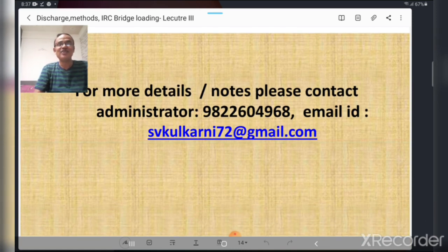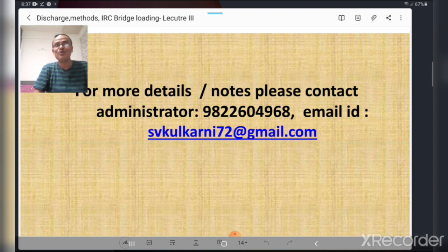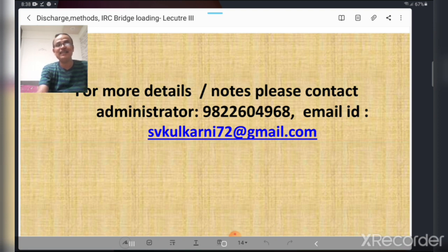For more details and notes, please contact the administrator — the email ID is provided. The next lecture will cover different component parts of the bridge structure: abutments, piers, wing walls, different types of foundations useful for foundation engineering, and cofferdams. Please subscribe and press the like button if you liked this lecture. Thank you, good night.